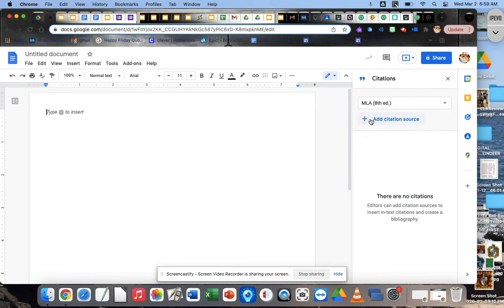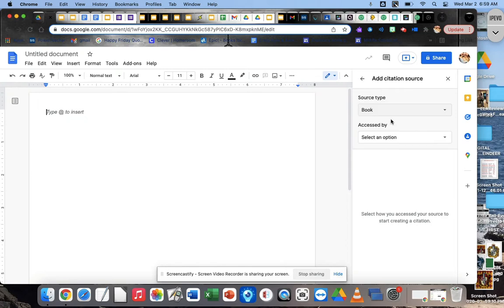Then you're going to click on here where it says add citation source. Click add citation source. Perfect. Excellent.